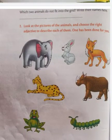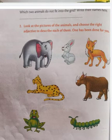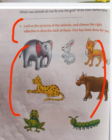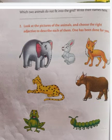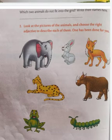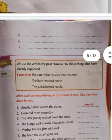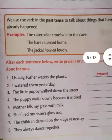Assalamu alaikum warahmatullahi wabarakatuh, dear students, hope you are well. I hope you completed this exercise. Very good — the students who completed this exercise, copy it in your book number one. The students who still did not solve it will solve and copy today. Dear parents, please help your child to complete this exercise.